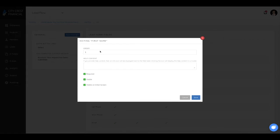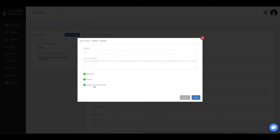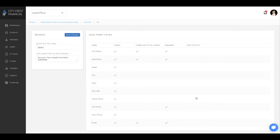When a field is checked as visible, the question is asked after the consumer has seen the quote results and selected a product. Visible on initial screen are questions asked before the consumer sees the quote results. You can also set any of these fields as required.